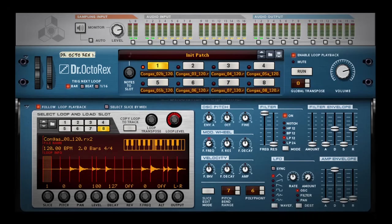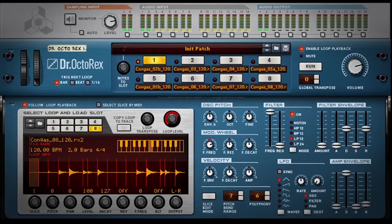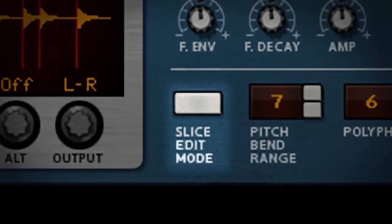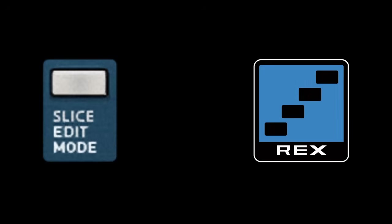We'll dig deeper into that process in an upcoming advanced tutorial, along with a detailed look at Slice Edit Mode. What is Slice Edit Mode, you ask? Well, it just happens to be the coolest thing to happen to Reason's Rex loop player since, well, the Rex file format itself.